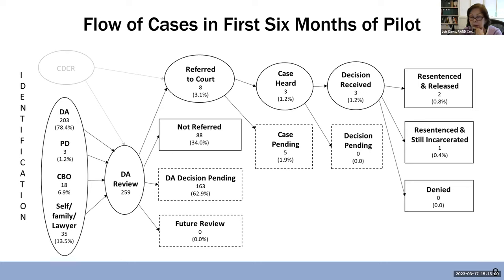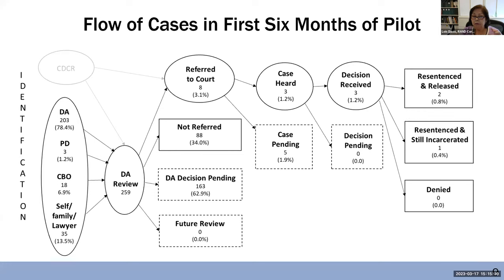The other thing about the decision pending is that there's a lot of information that has to be collected — not just getting the CDCR files, but also getting information from the individual about why they should be considered, letters of support, supporting documents, and developing a reentry plan. If you've been incarcerated for 30 years, it's very difficult to imagine what would be a reasonable reentry plan. There's a lot of gathering of information that has to occur for the DA to feel it's a strong enough case to present to the court.